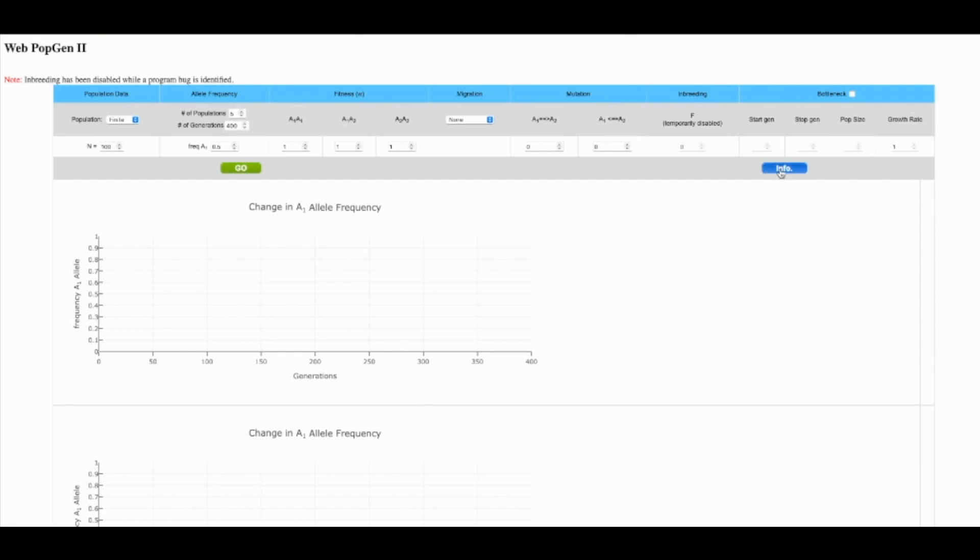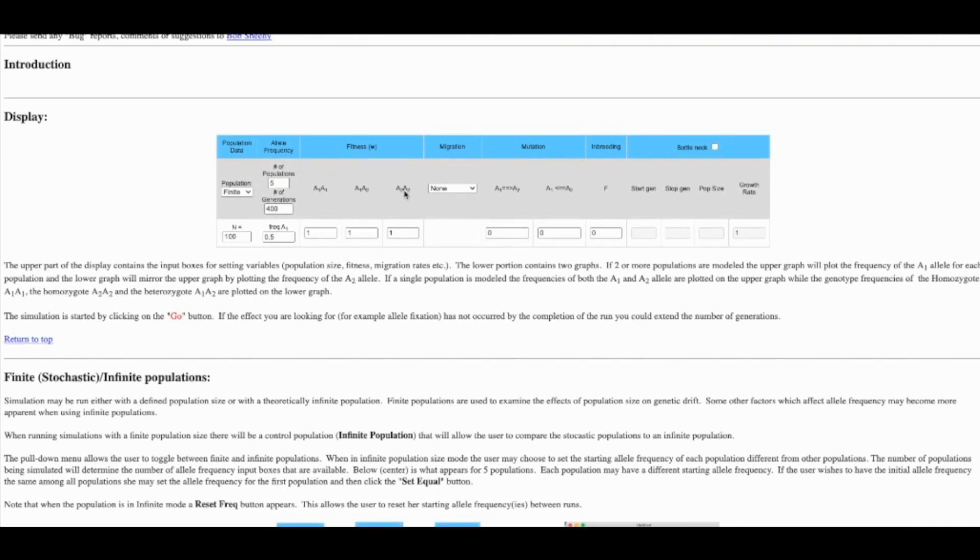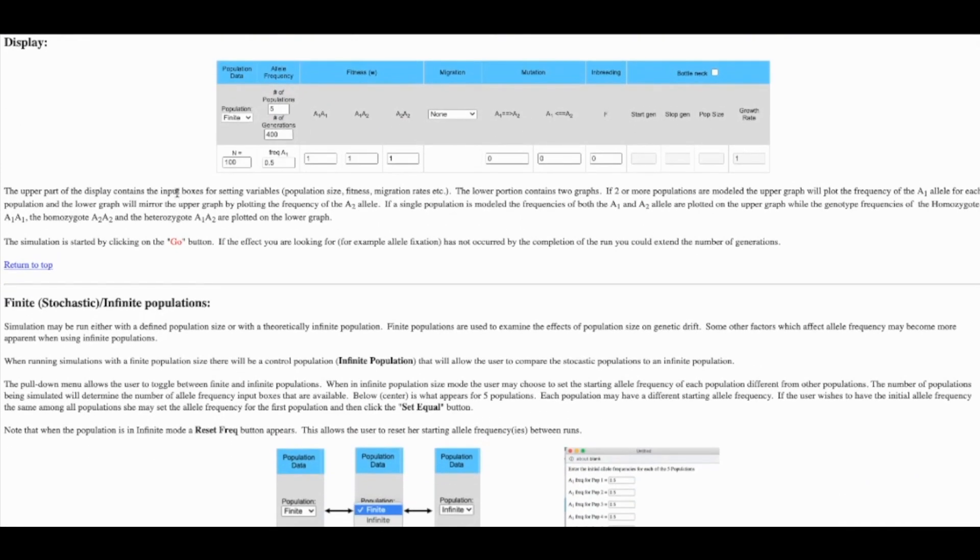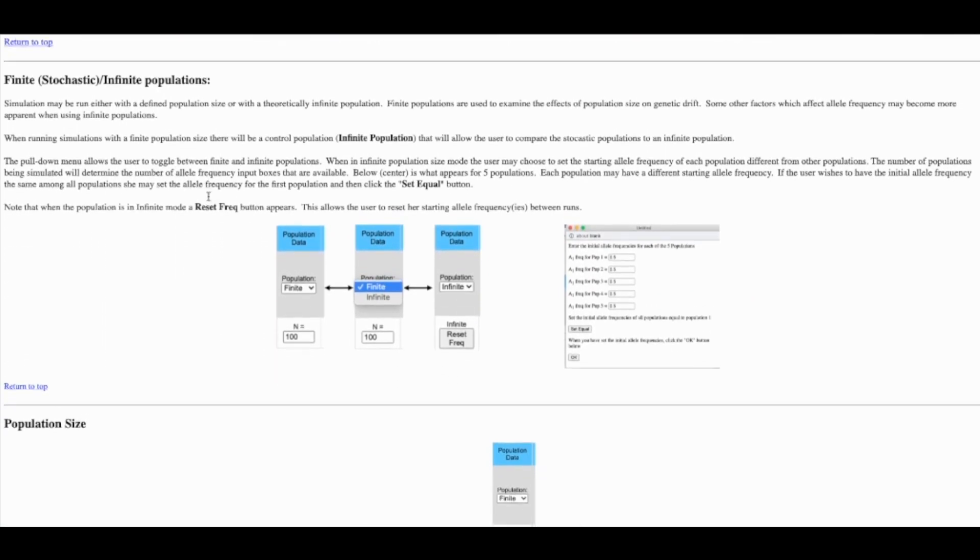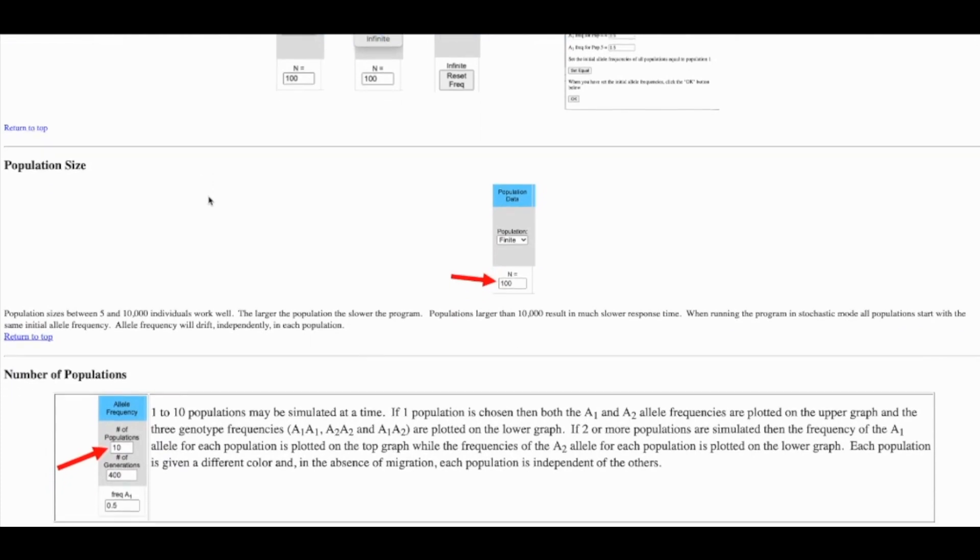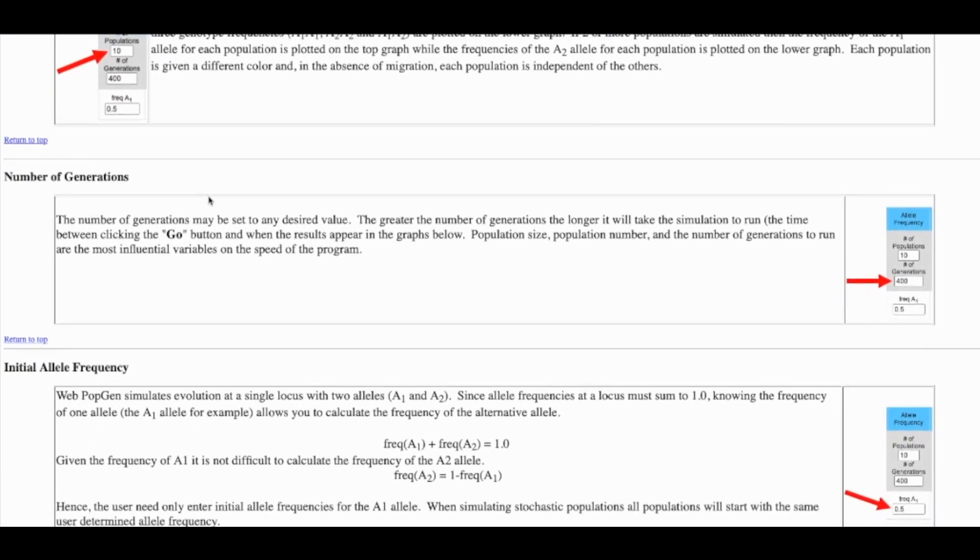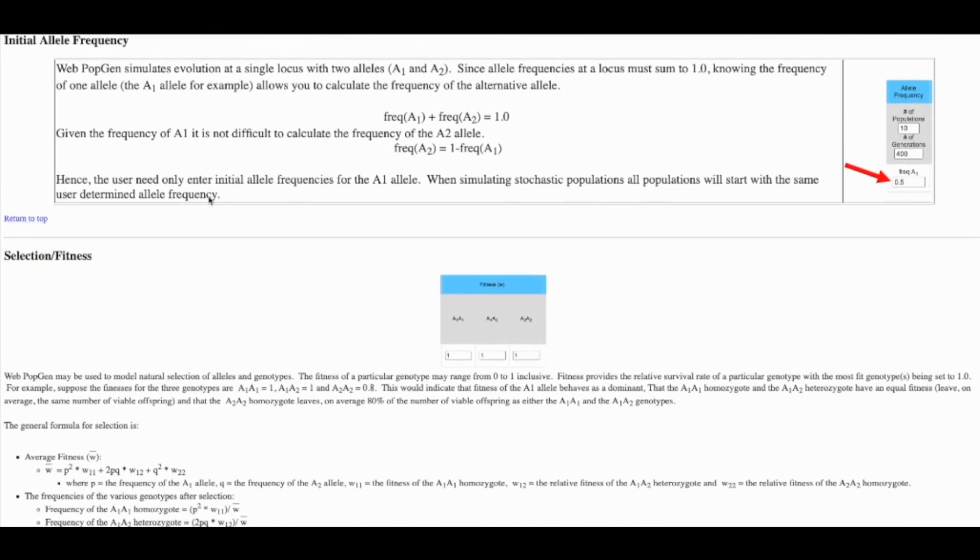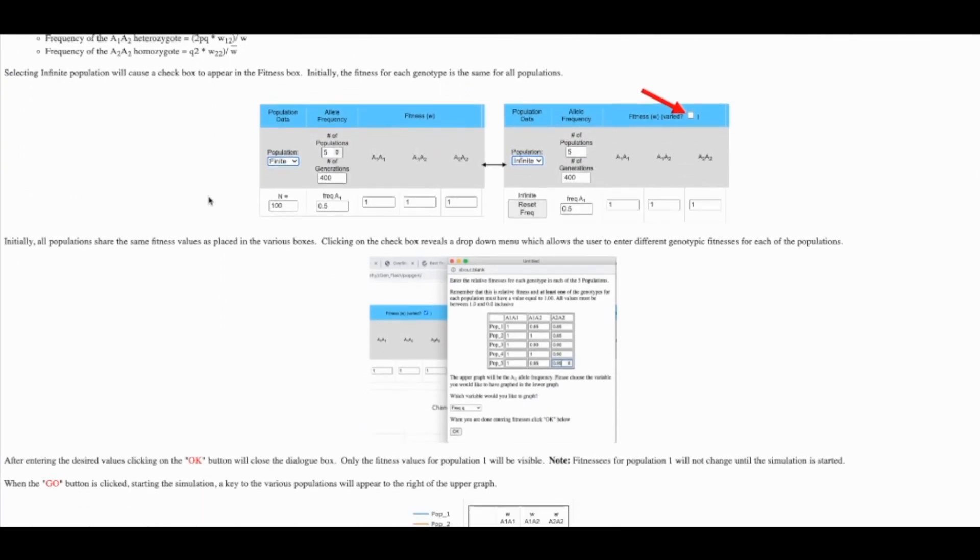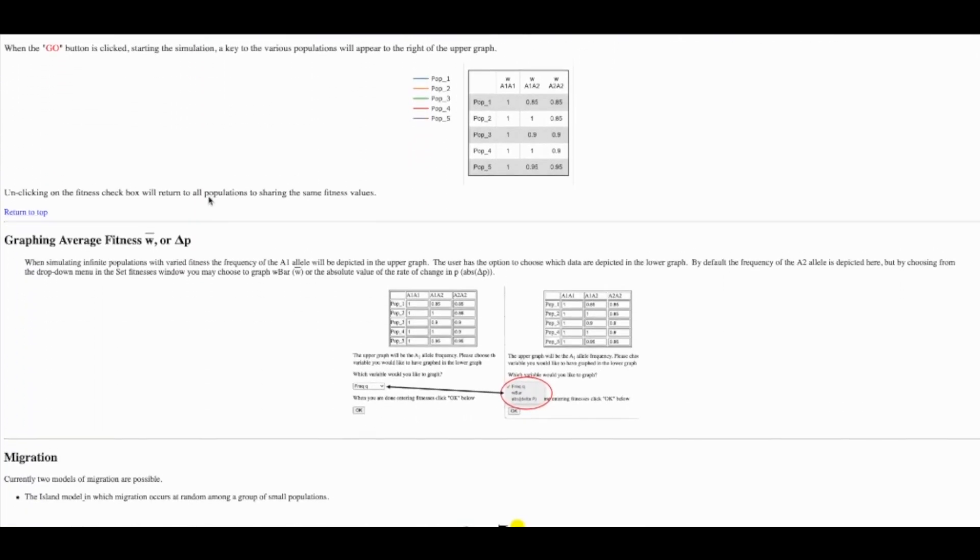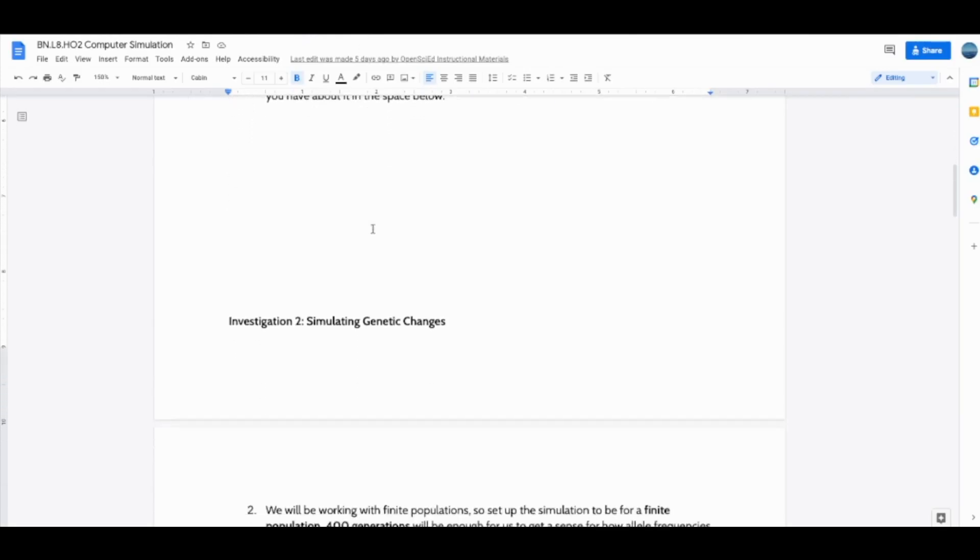Of particular importance for you and for students will be this blue info button. When you open that up, you'll find that the author of this simulation has put together a great collection of information related to all the different pieces, the manipulations within the app. I strongly suggest that you read through this first in order to be best prepared to support students when they explore the simulation and then use it.